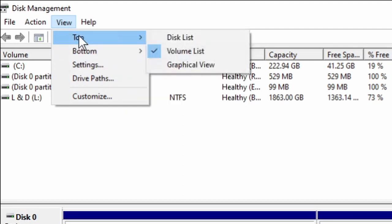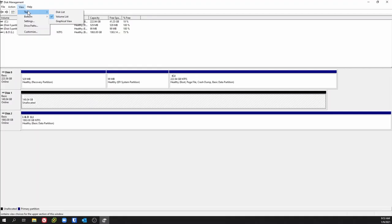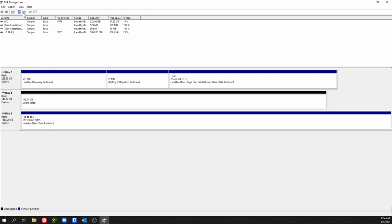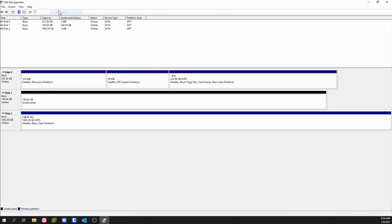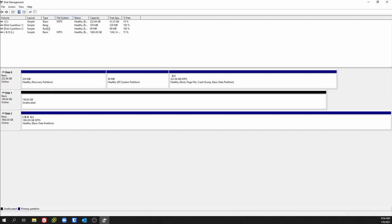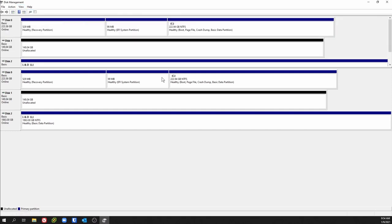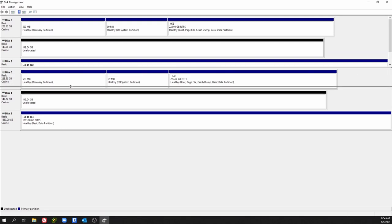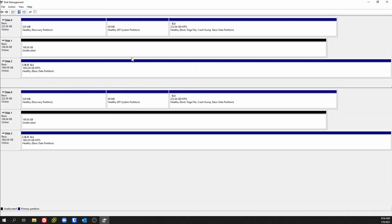This top and bottom option is basically allowing you to change the look of this top pane right here, and bottom allows you to change the look of the bottom pane. If I go to top and change it to disk list, it's just going to show a list of the disks. If I change it to volume list, that's back to normal — that's the default. If I change it to graphical view, it changes it to be just like the bottom, and of course you can highlight that little bar there to make some space between them.